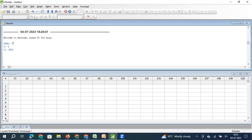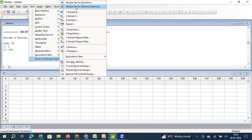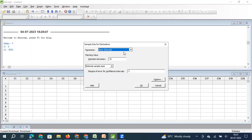Now we will see how to estimate the sample size. I click on Stats, then Power and Sample Size, then Sample Size for Estimation. The population parameter I want to measure is mean. The standard deviation in my process is 7 units, and the acceptable amount of error is 3 units.